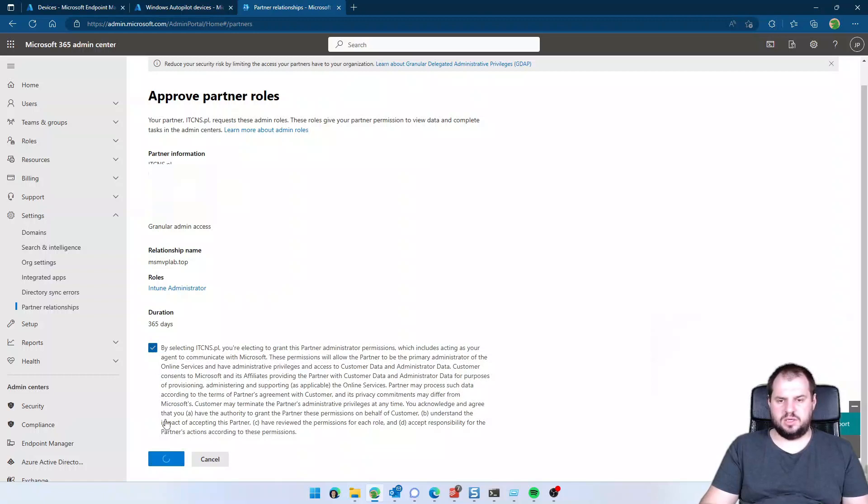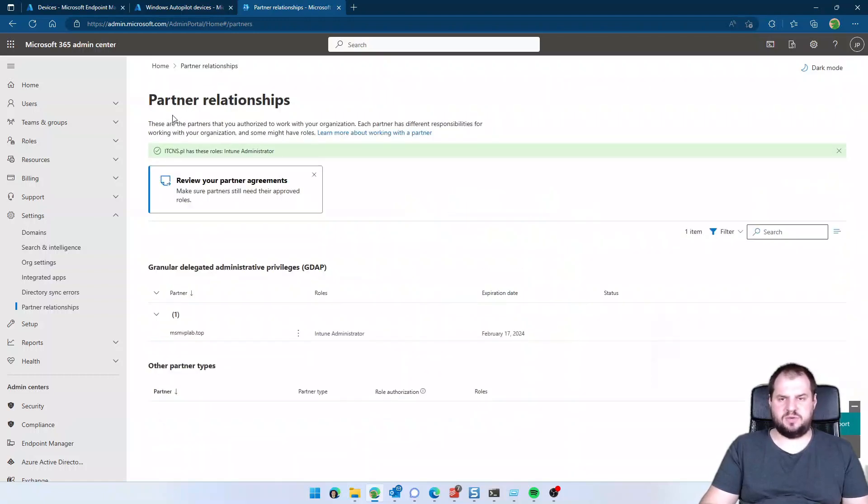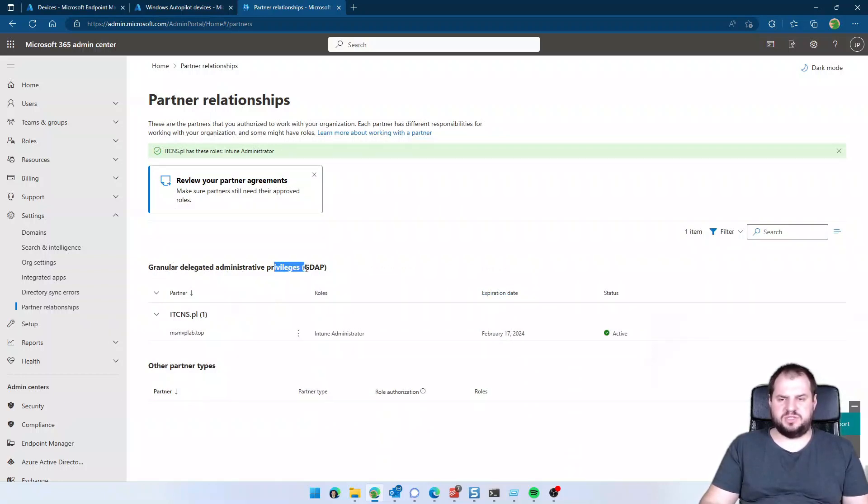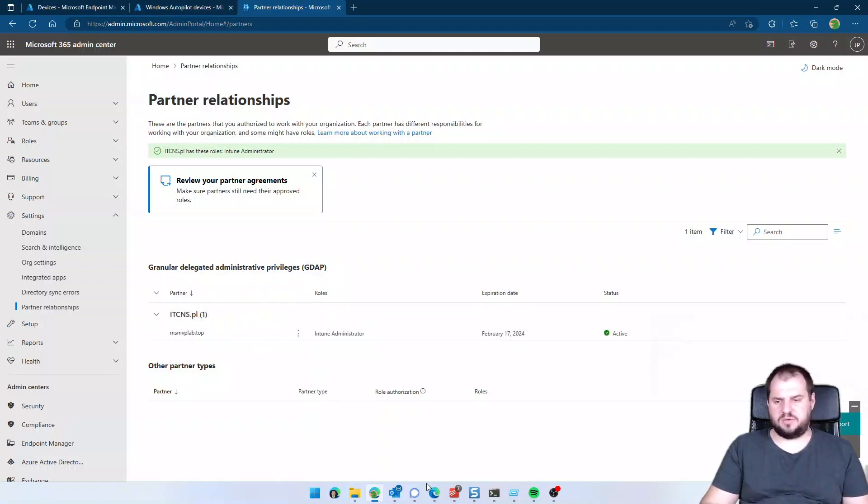And after some time, this request will be approved, as you can see, granular delegated administrative privileges are active for my partner ITC and SPL.